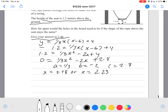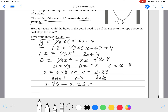You might think you're done right now, but you're not done yet. You have to answer the question: how far apart will the holes in the board be? You have hole number 1 and hole number 2 — what is the distance between them? So basically all you have to do is 3.78 minus 2.23, which gives us a distance of 1.55 meters.